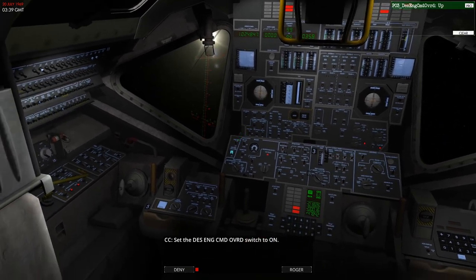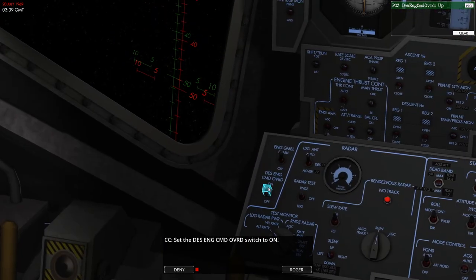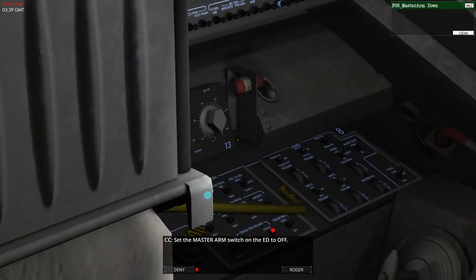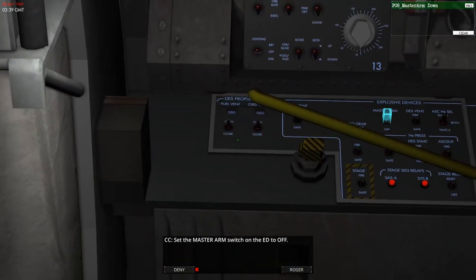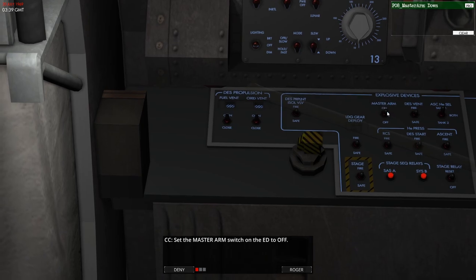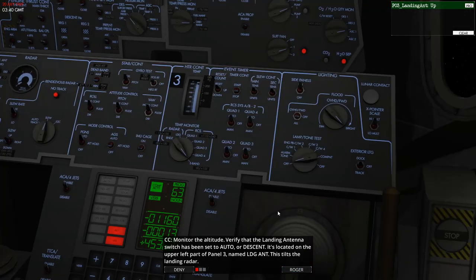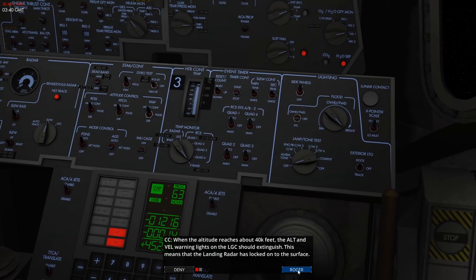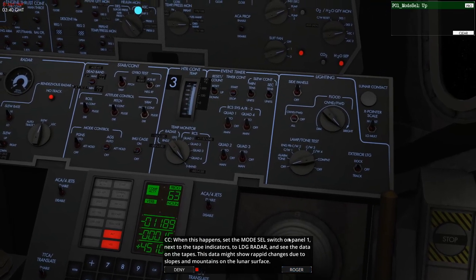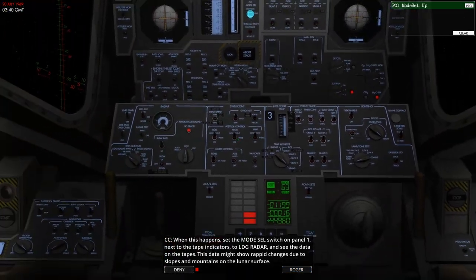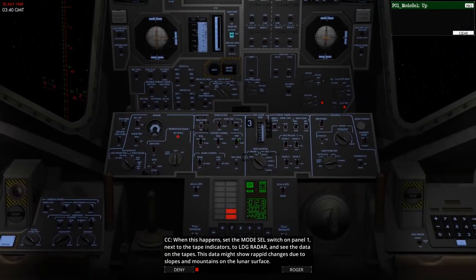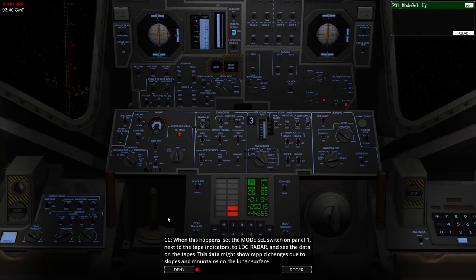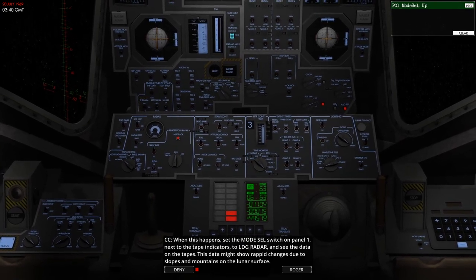So now this has started, we've got a couple of switches to flick just to make sure everything is correctly configured. Set master arm here to off as the descent has already started, I believe. So essentially, in a minute the module is going to start getting data from the landing antennae, and we're then going to switch our instruments over to take values from that radar so we get a more accurate picture of where we are in relation to the moon.